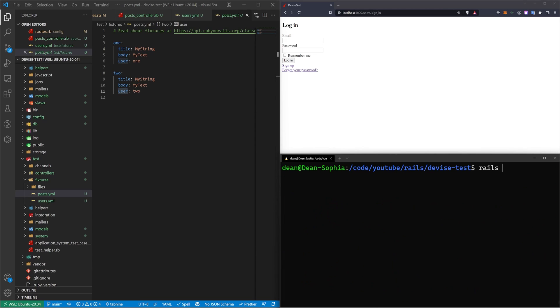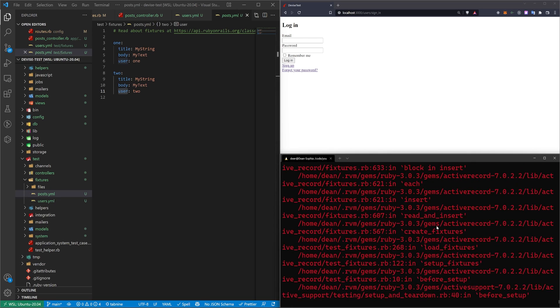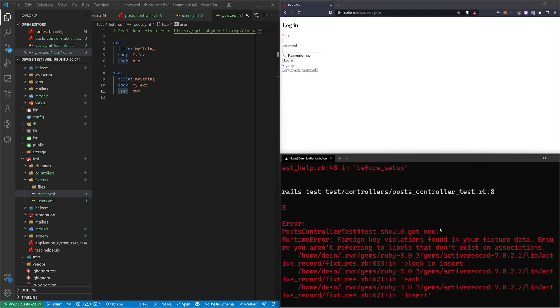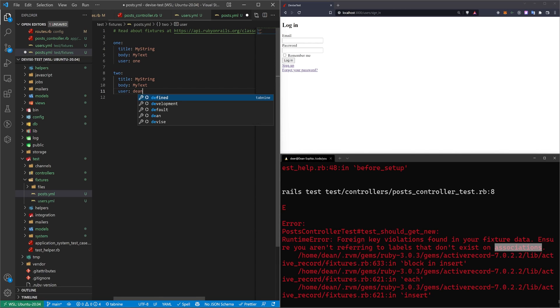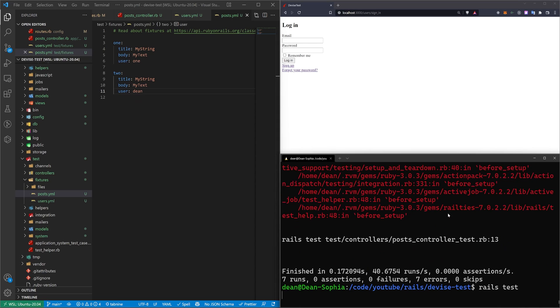So let me try to run a Rails test and we'll see if it has an issue with that two not existing. Right here, you can see foreign key violations in your fixture data. Make sure you're not referring to labels that don't exist on associations. So let me change this to dean and run my Rails test again.